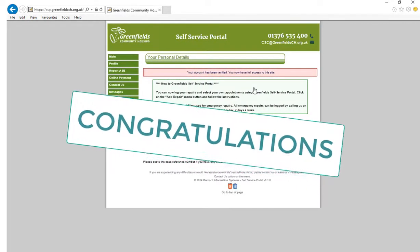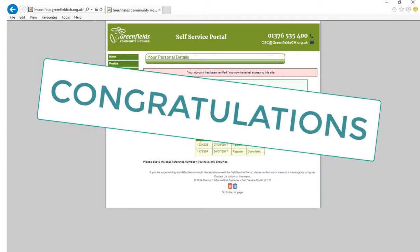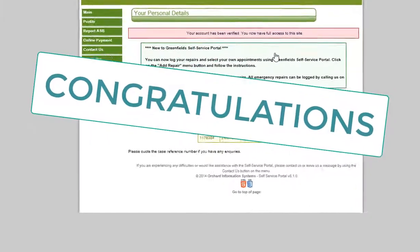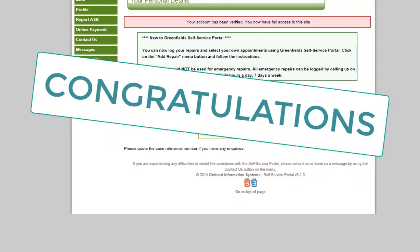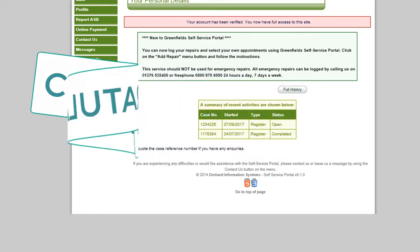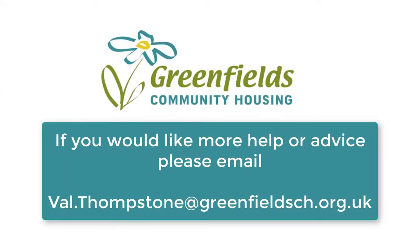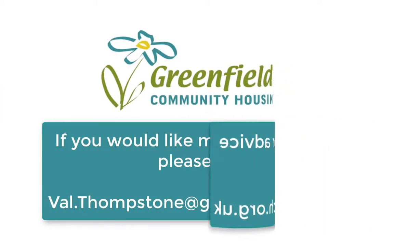Congratulations — you are now ready to take full advantage of all the benefits of having an account on the SSP. And if you'd like to find out more about what you can do on the SSP, please watch our next video entitled What can I do on the SSP? Thank you for watching. Goodbye.